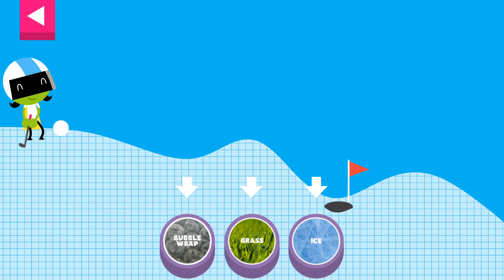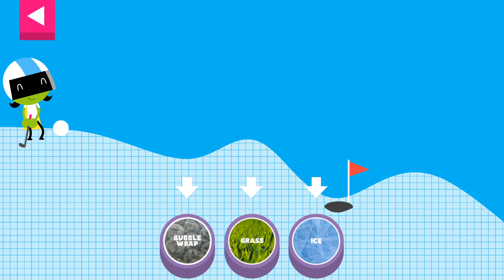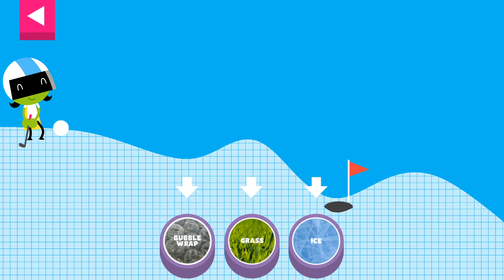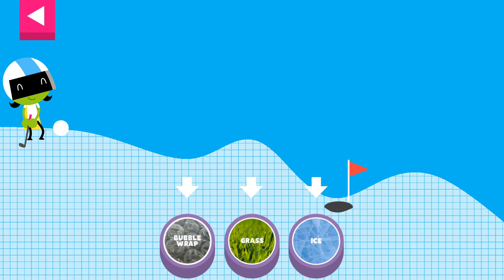A ball rolls differently on different surfaces. Some surfaces create more friction with the ball. Friction is a force that slows down things that are moving. Tap on a surface that you think will help the ball roll far enough to reach the hole.